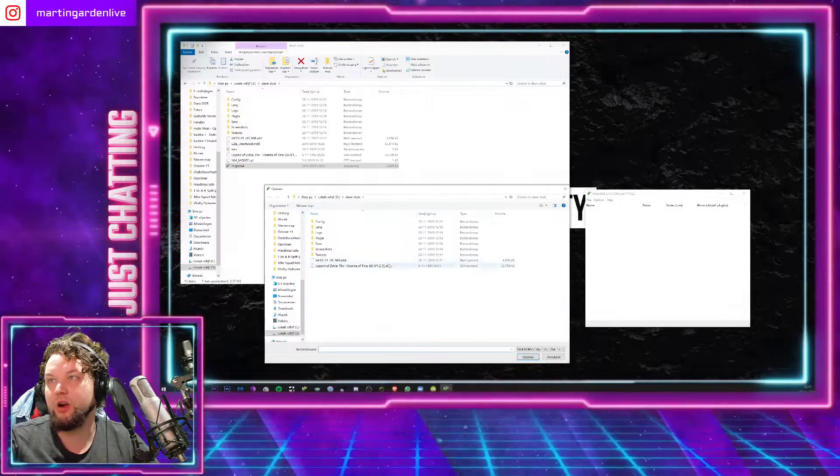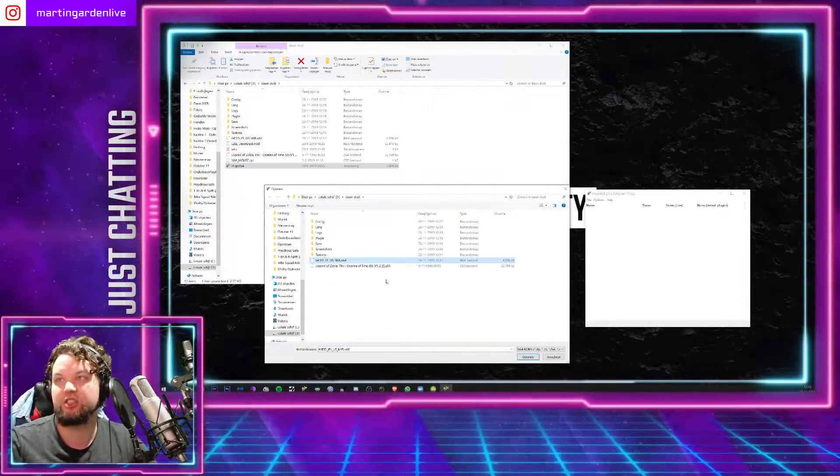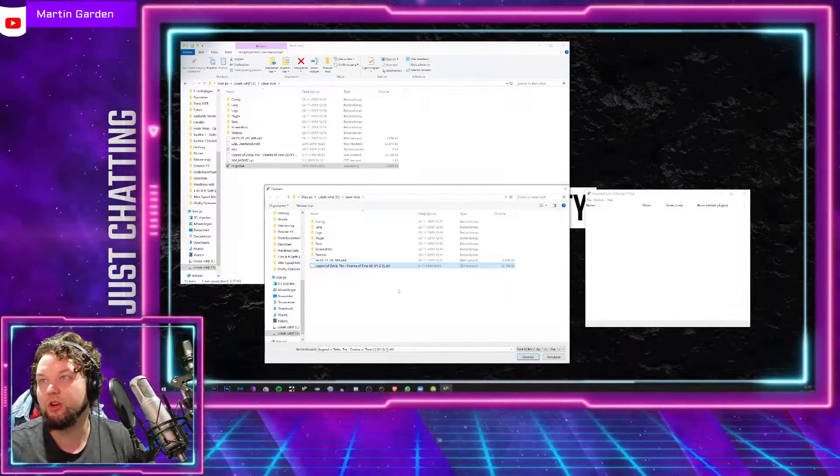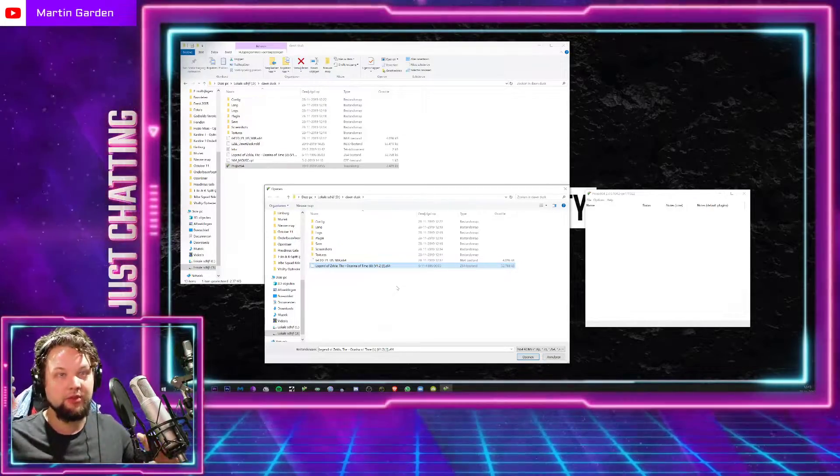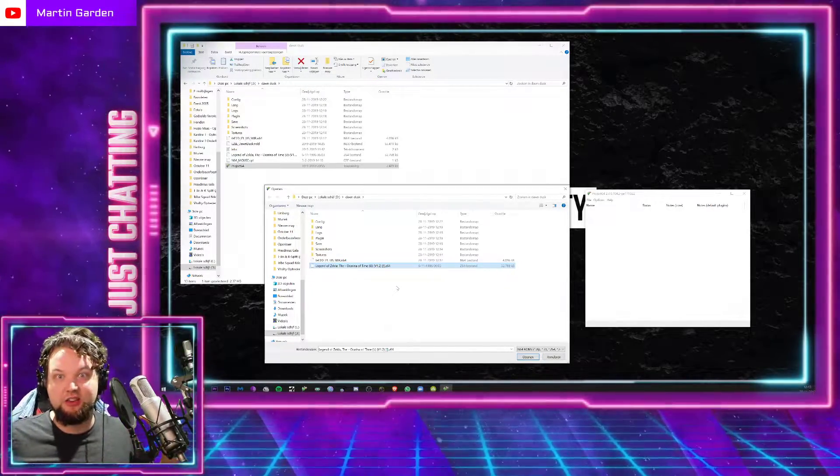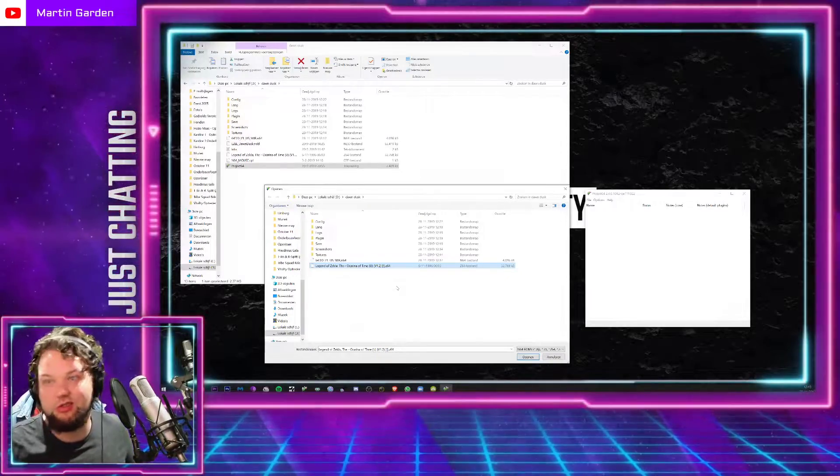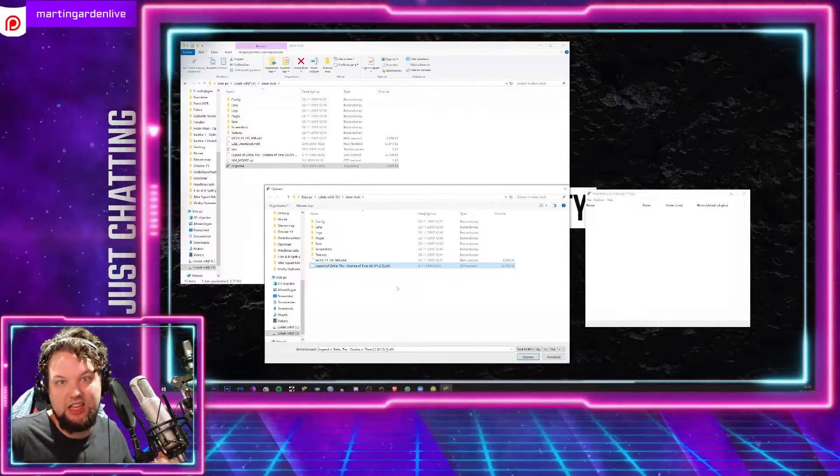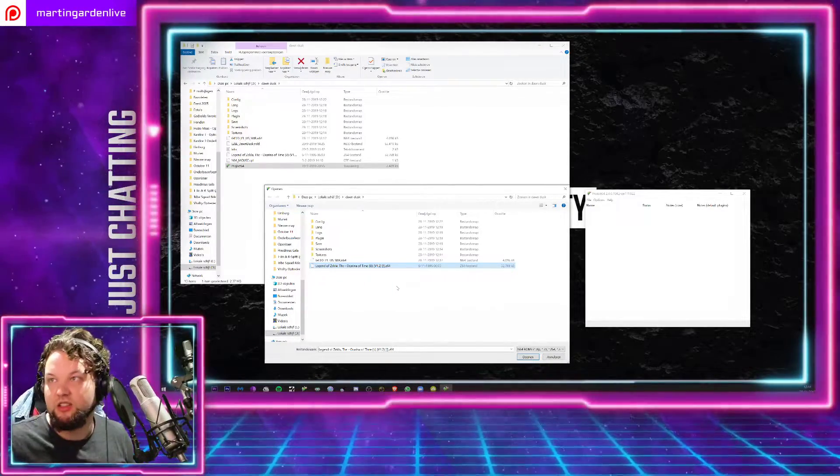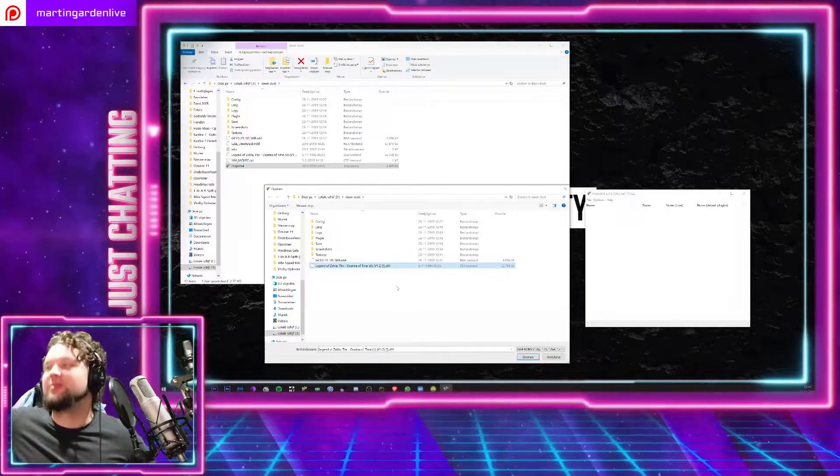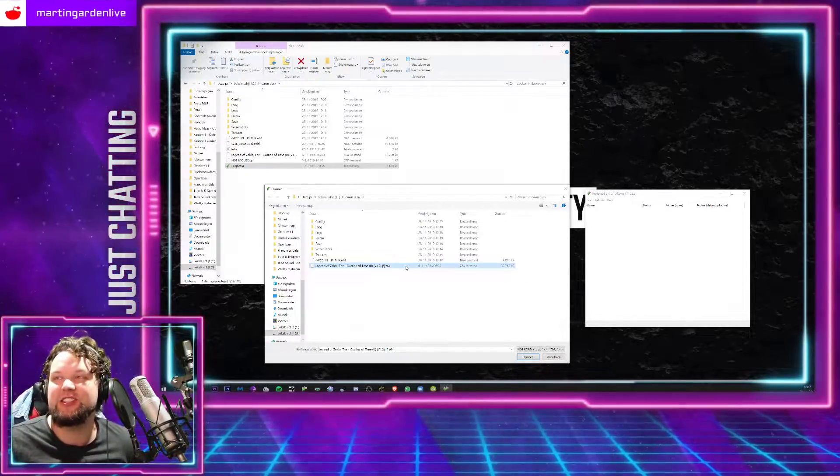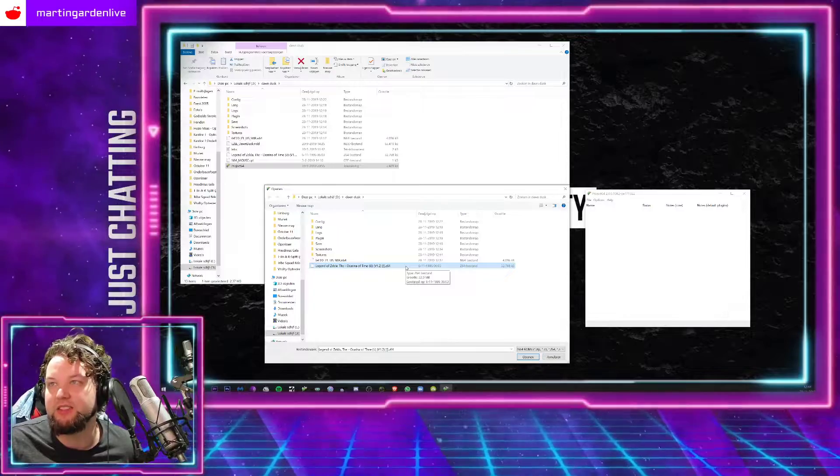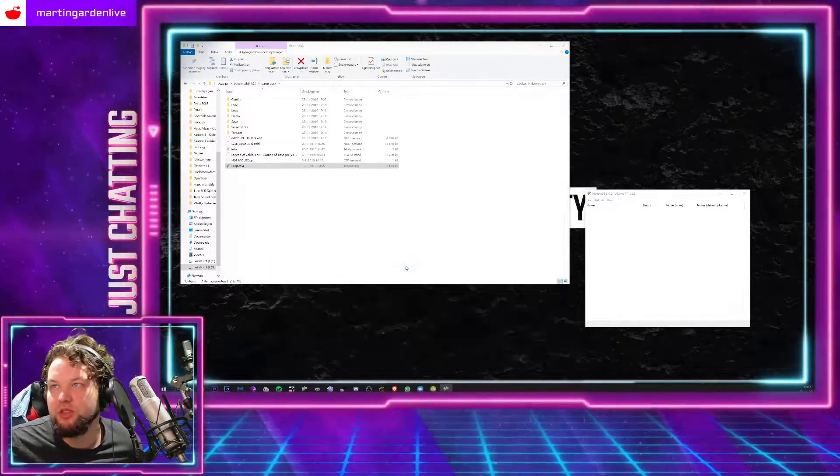So you open up the original Ocarina of Time. You can find that somewhere online, you know what to do. I can't link to that, Nintendo, sorry. I don't mean any harm, come on man. Anyway, you just open up that Ocarina of Time file.